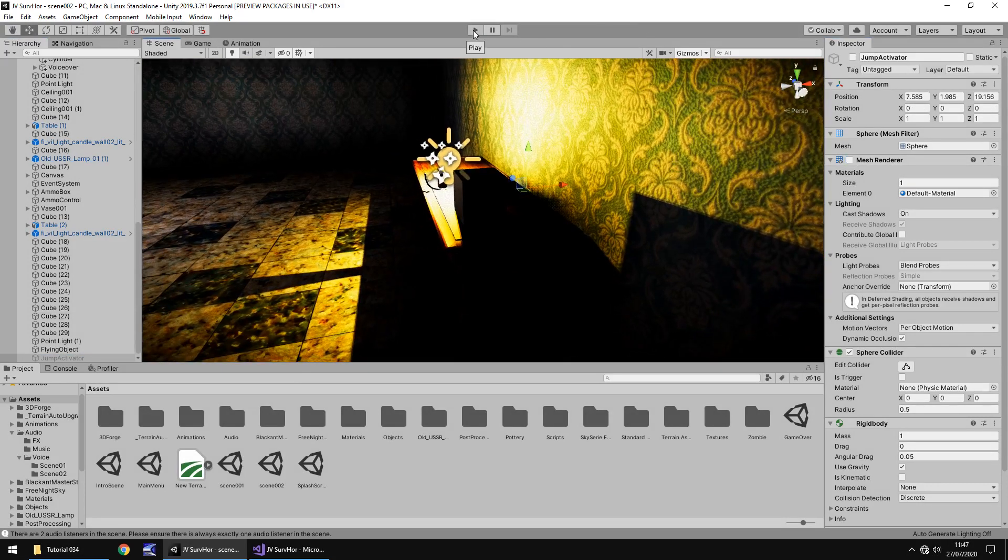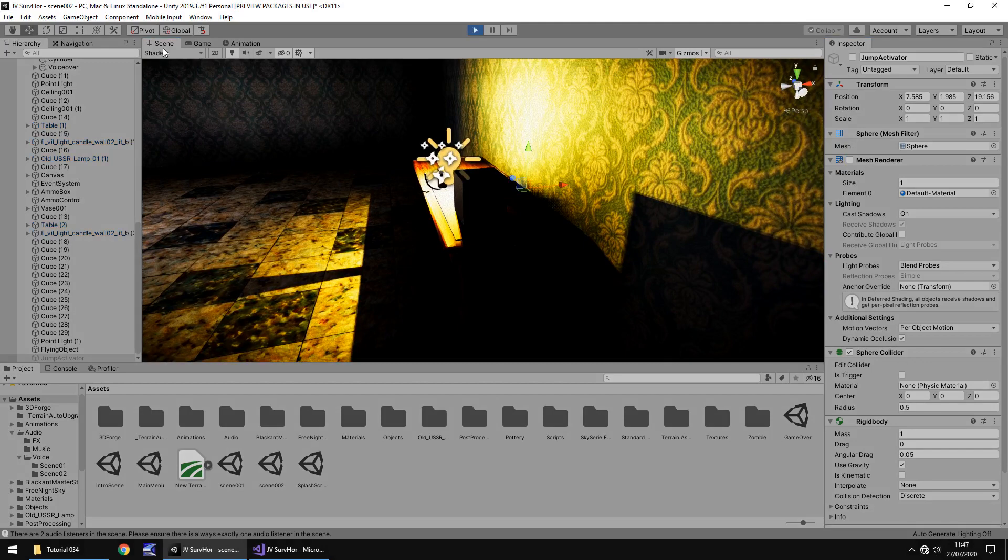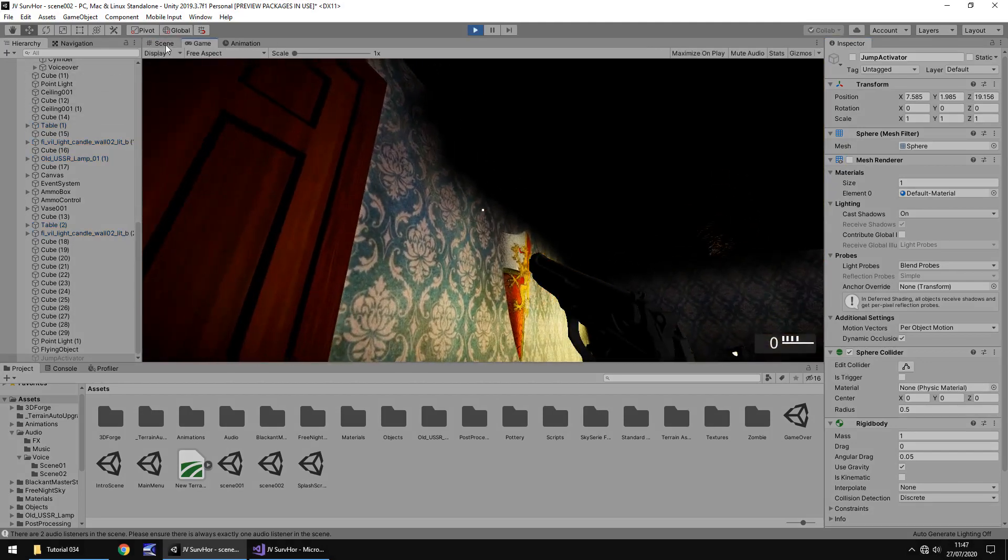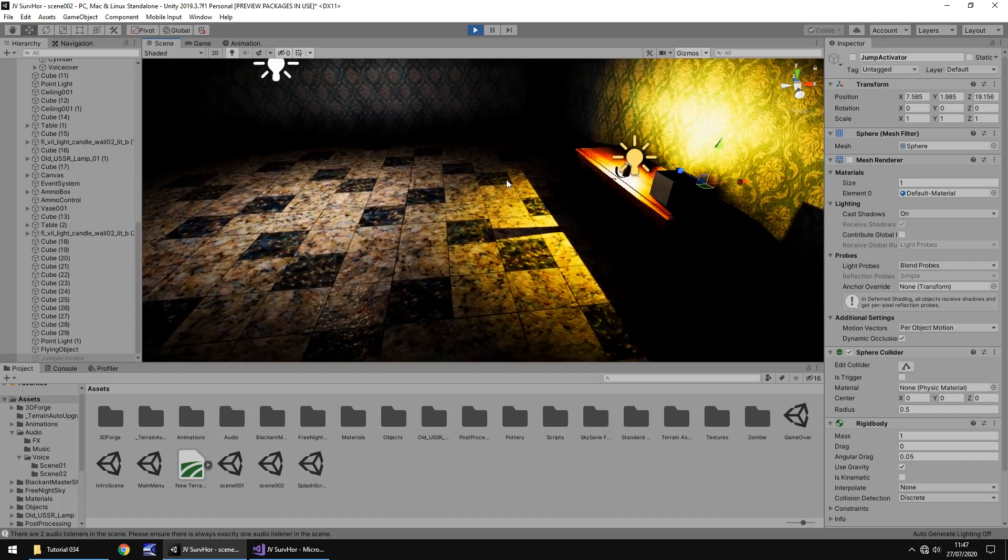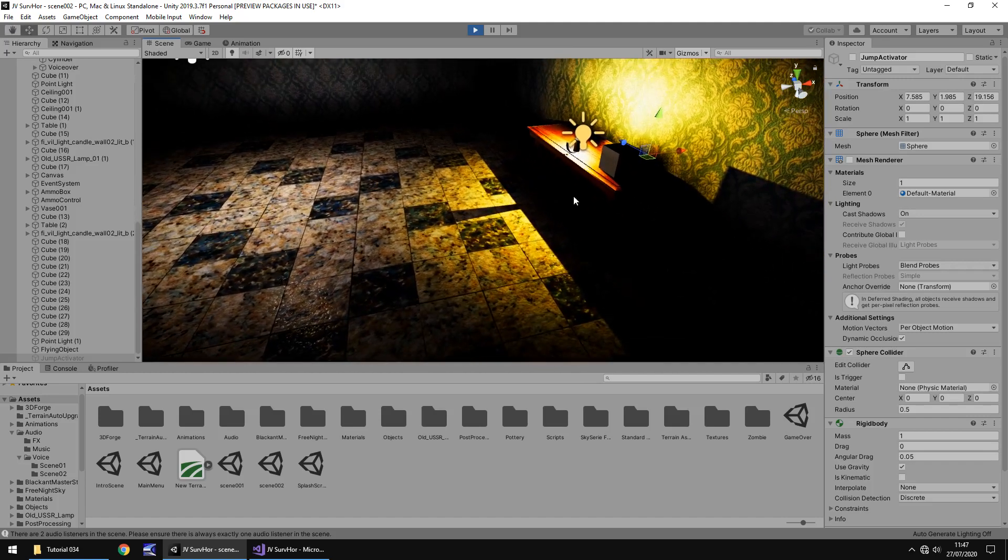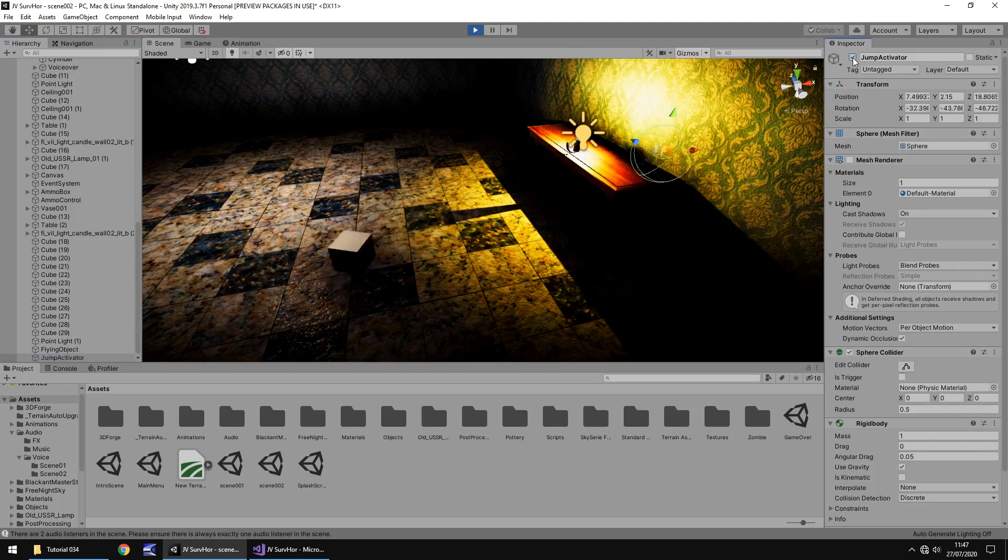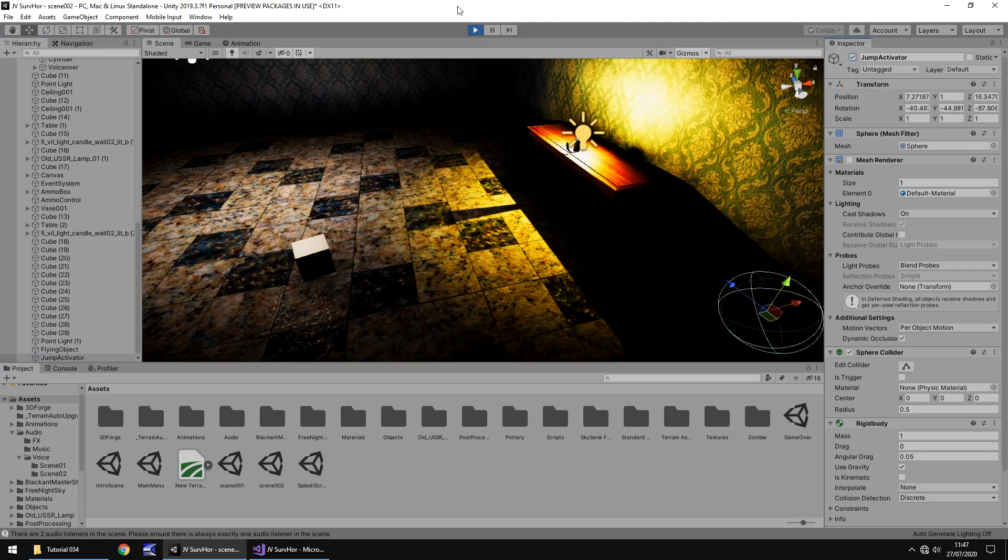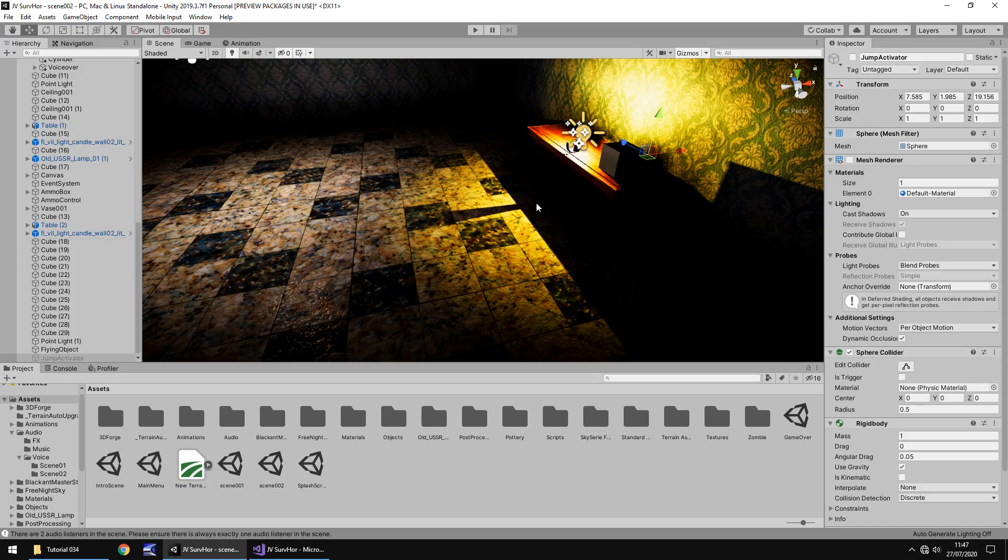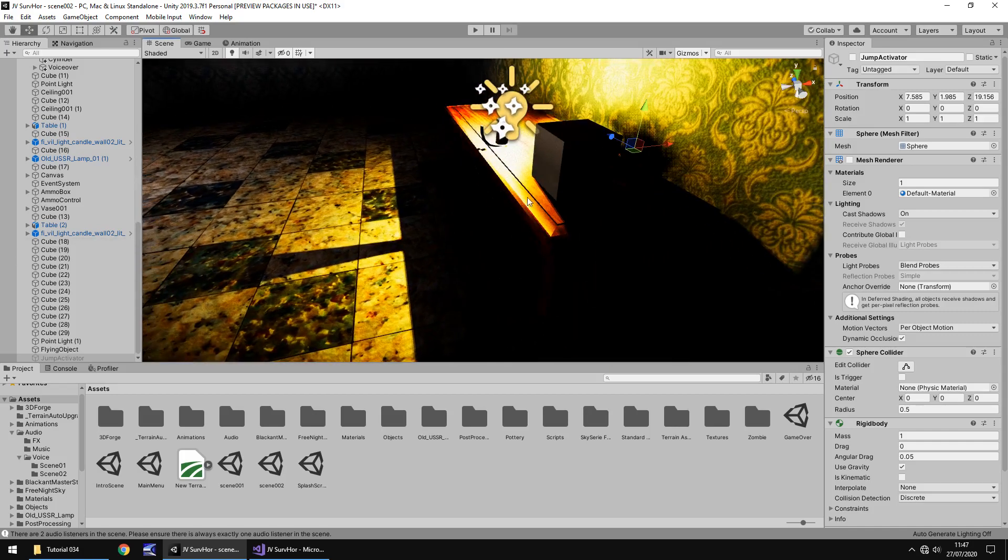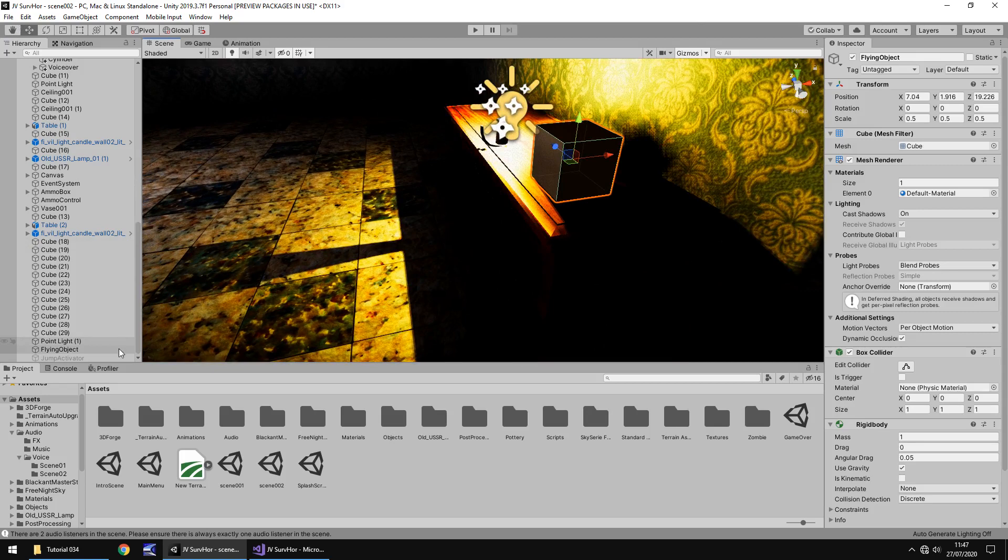What is going to happen here is when we activate this jump activator you can see that that goes flying across the room. So on the same premise what we need to do is turn off the mesh renderer of that sphere. So if we press play again and let's head to the scene view and have a quick look. I'm going to zoom out a little bit.